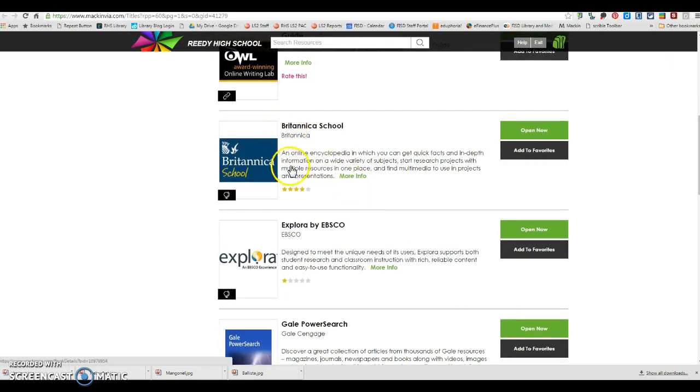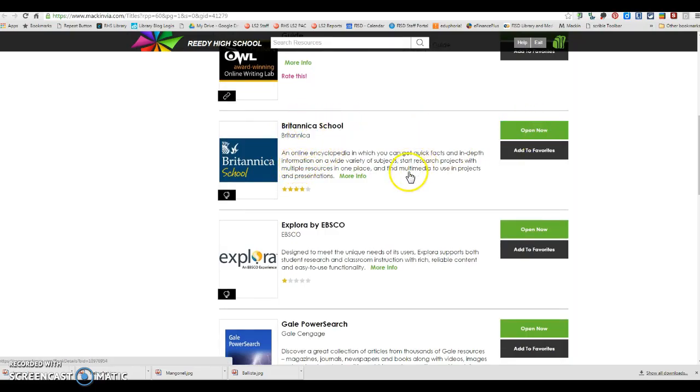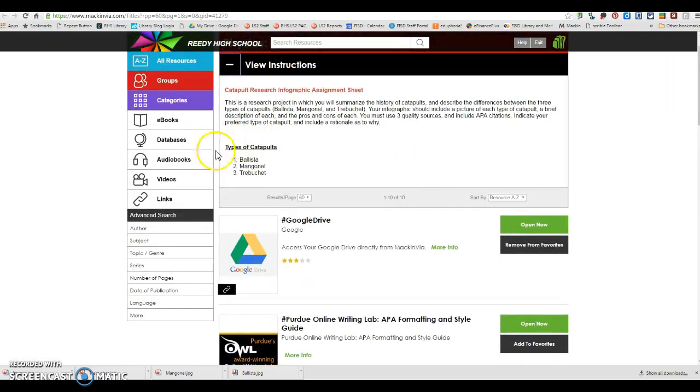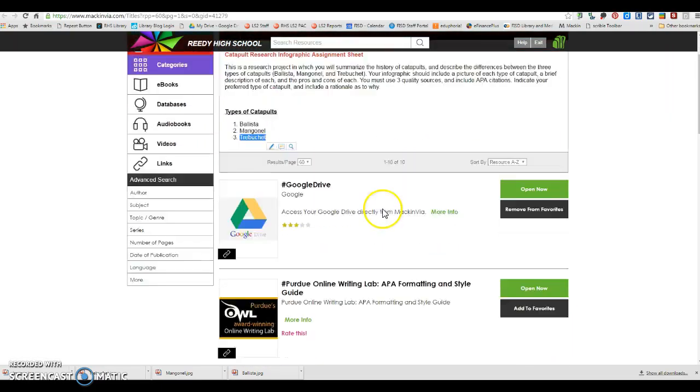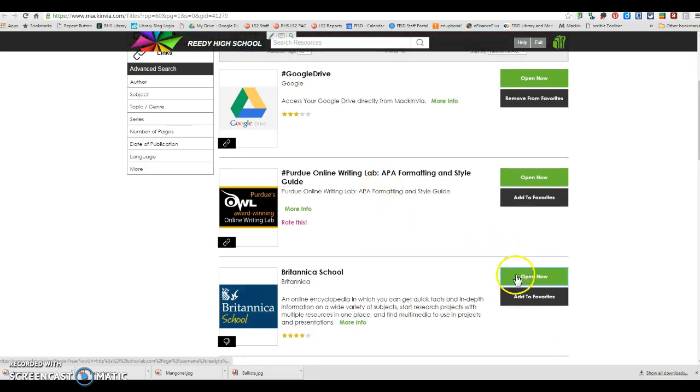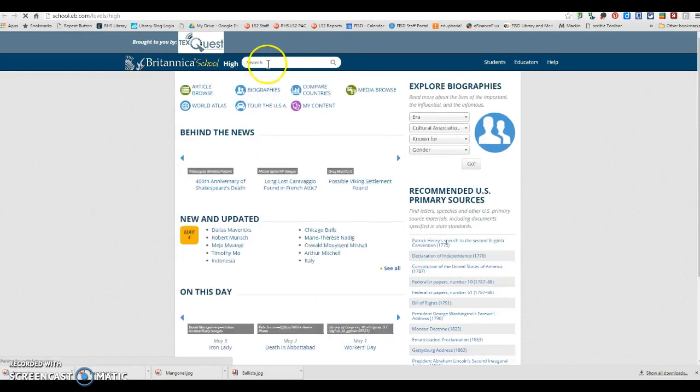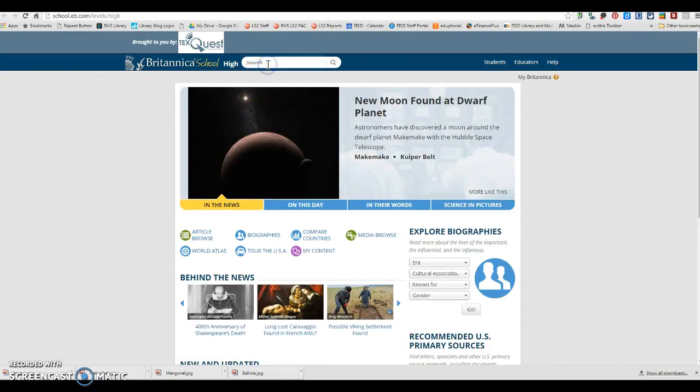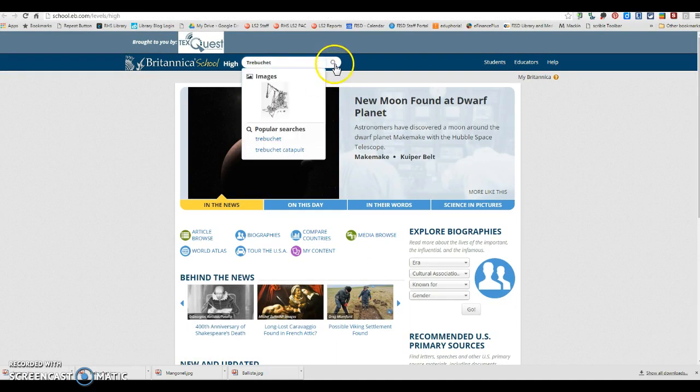I would suggest for this assignment, this is going to be a quick video helper, but I would suggest for this assignment that you start in Britannica School. So you're going to take whichever one of the catapult types you are researching at the moment and put it in here.